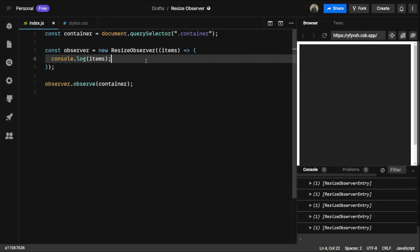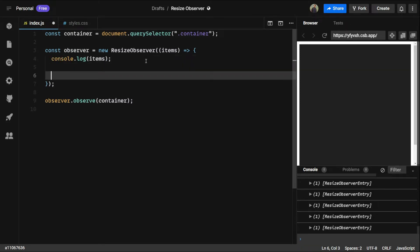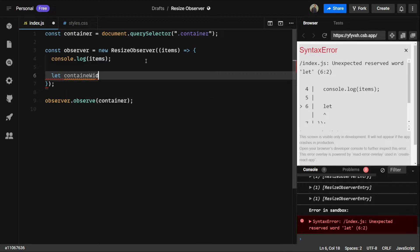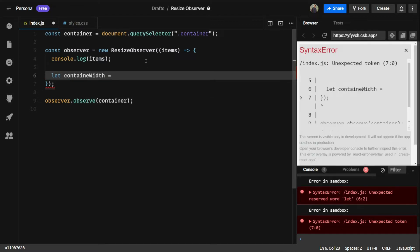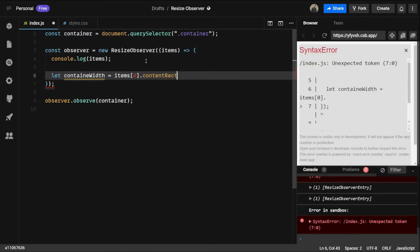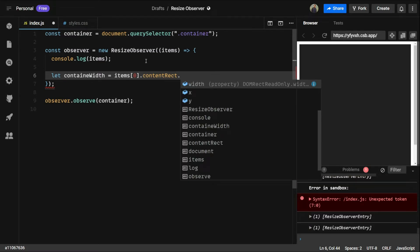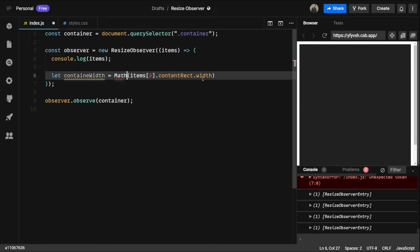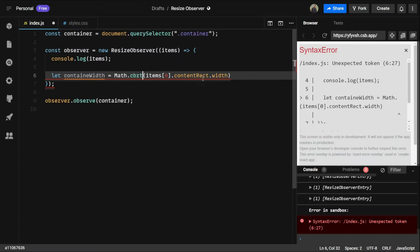Now let's select the width. We can say containerWidth equals items at index zero, inside we have contentRect, and then width. We also need to make the value absolute, so we can use Math.floor.